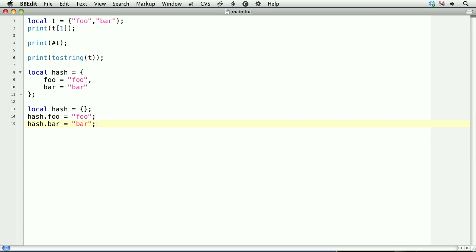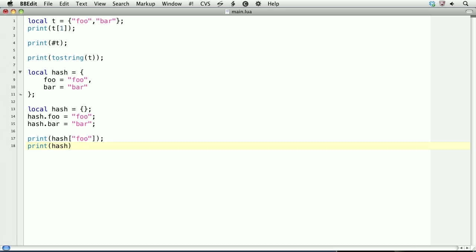If we want to get these values, then we can do it one of two ways. We'll want to print them, and we can use square brackets, so hash, square brackets, and then the value as a string, so foo. That will print foo. Or we can use .syntax to access the value. print hash.foo. And both of these methods are the same for retrieving the value at the foo key in the hash table.